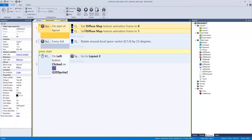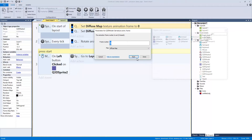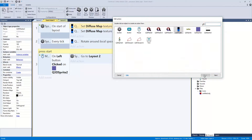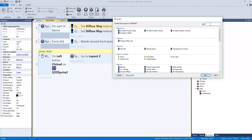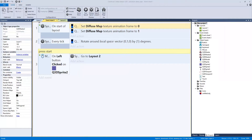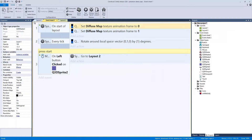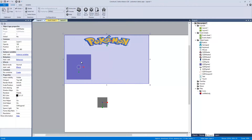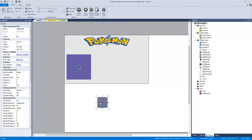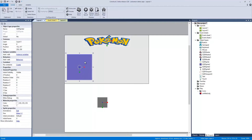For the code, on start of layout we go to Q3D and type in texture — not tracks, but texture. We're going to set the texture animation frame to zero, and that is because it's frame number zero, diffuse map. Done.